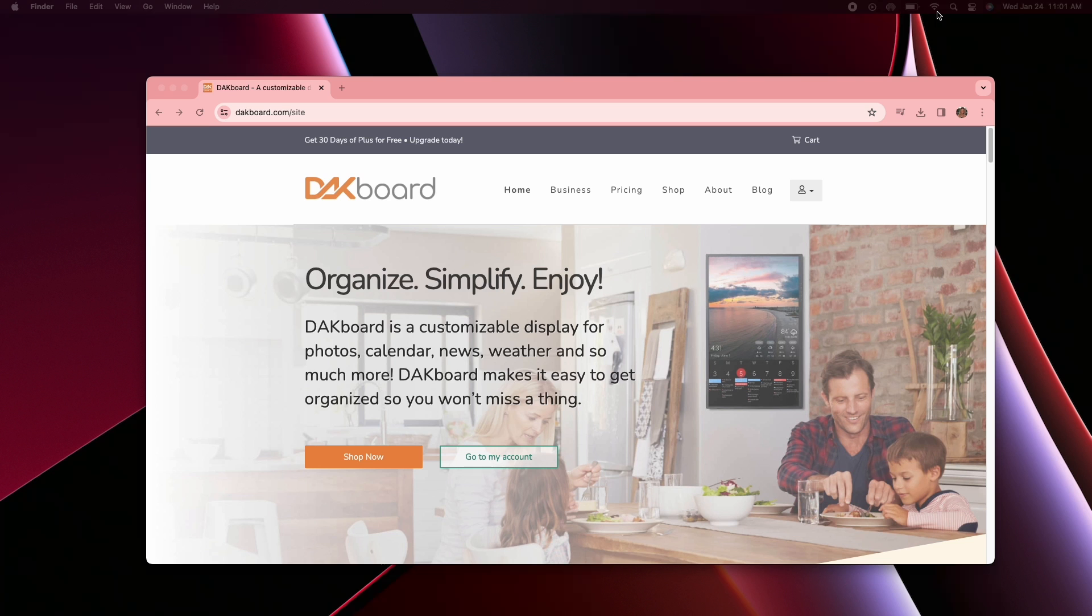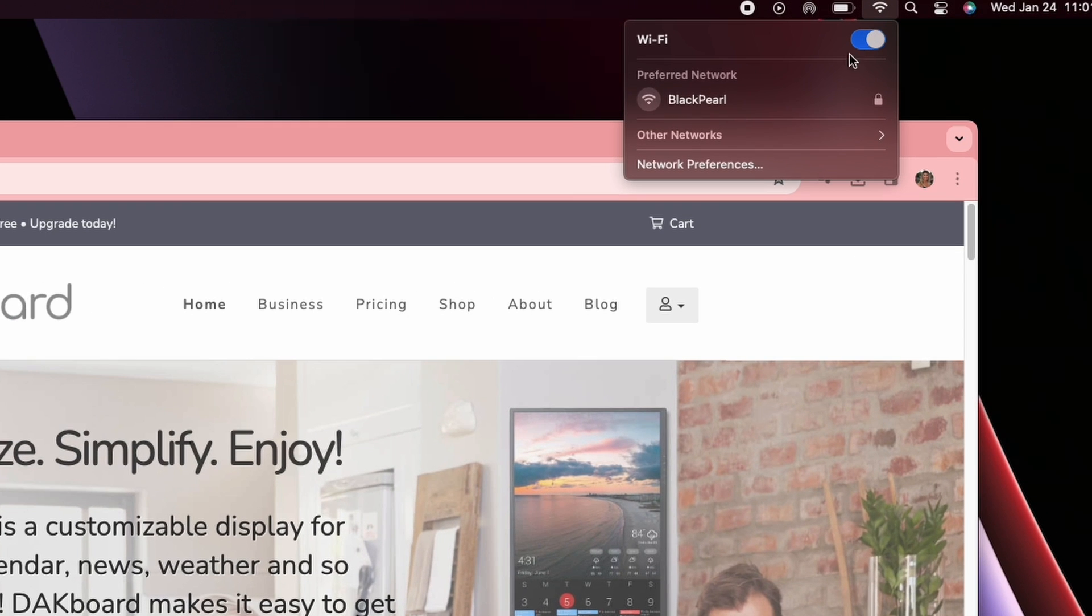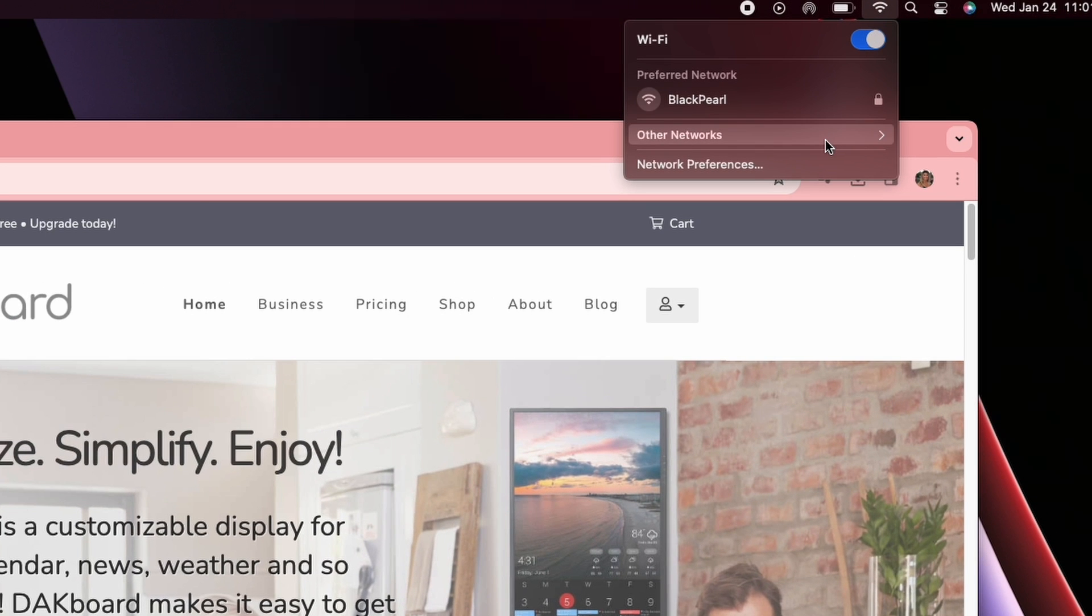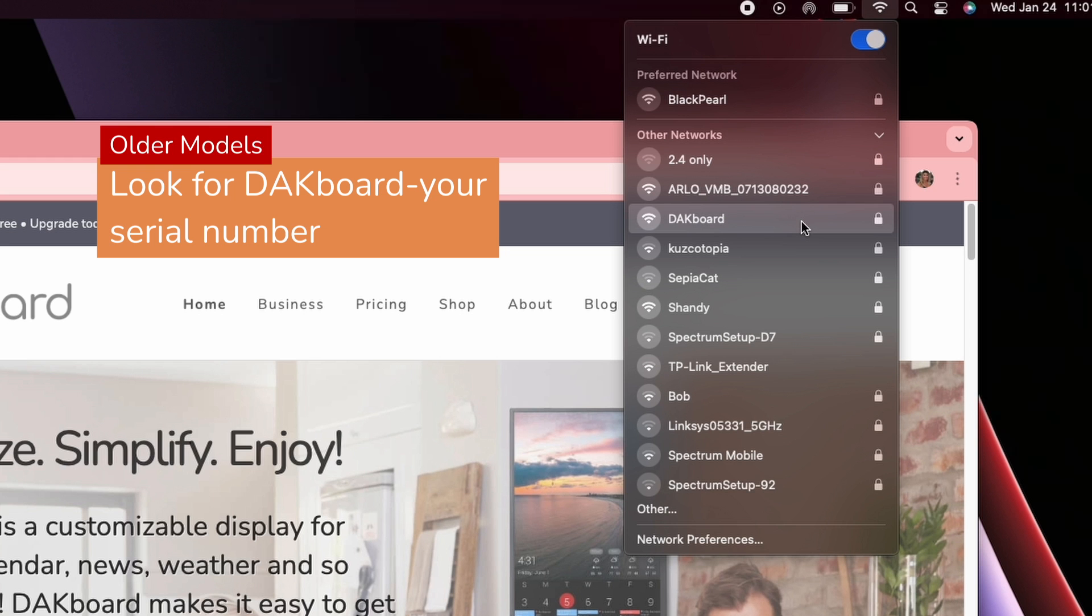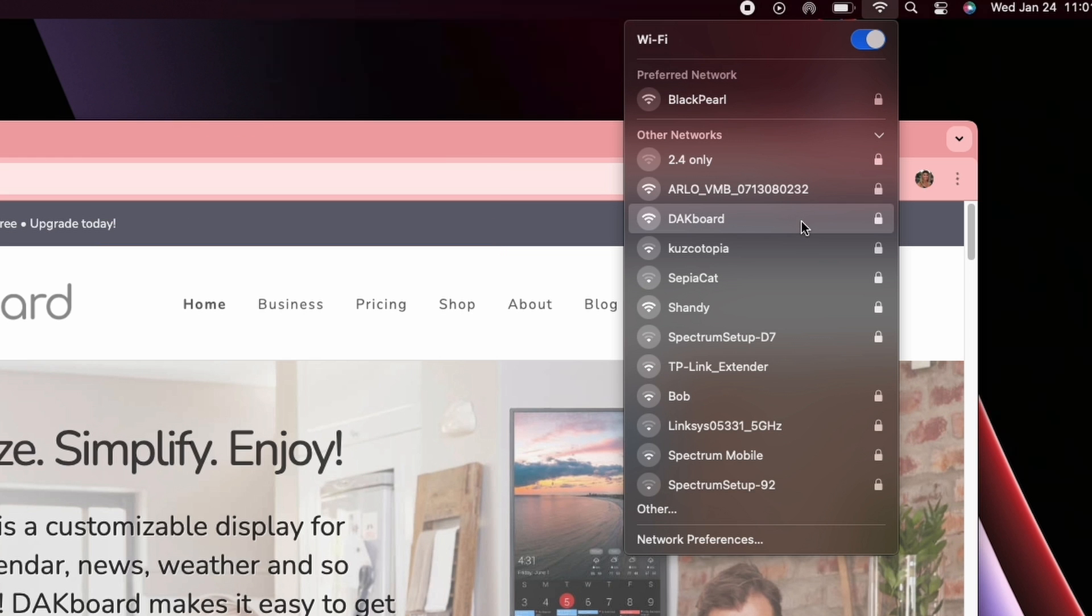Now browsing through the available Wi-Fi networks, if you have an older model, you'll find the network that says DAKboard followed by a dash and what should be the serial number of your device. Newer devices will just show DAKboard.